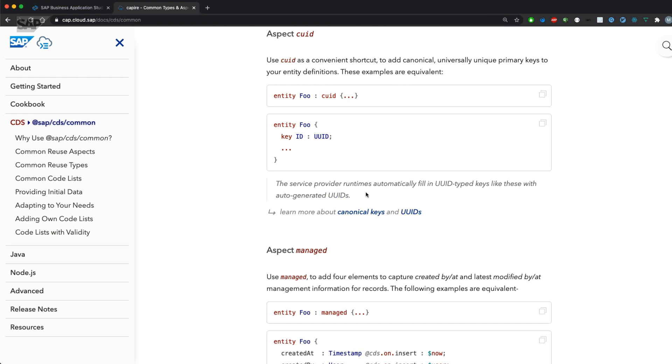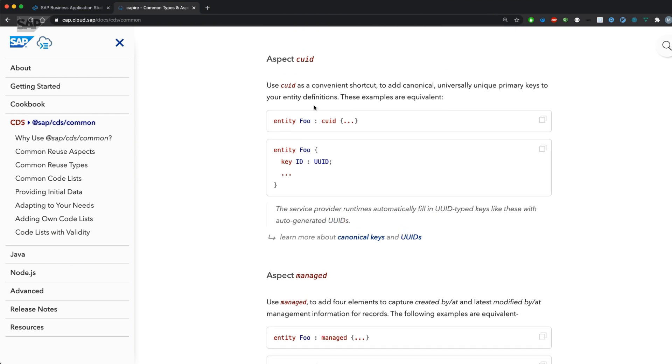Interestingly, there's also an equivalent directly above. We can use CUID instead of UUID, which is an aspect.